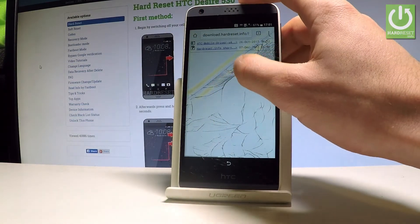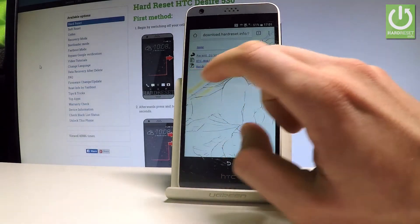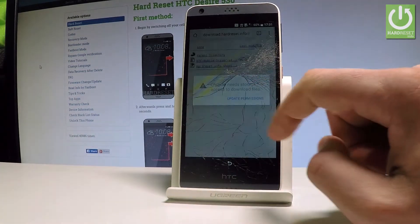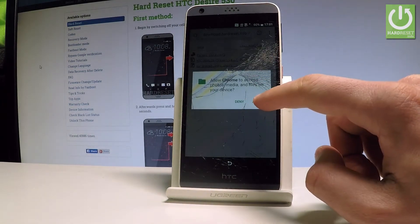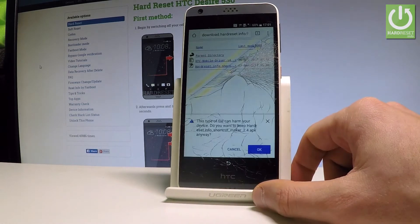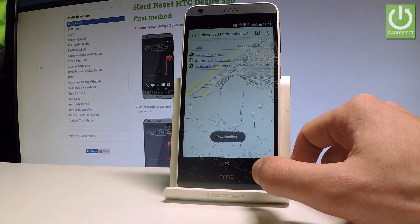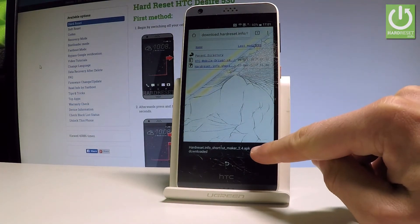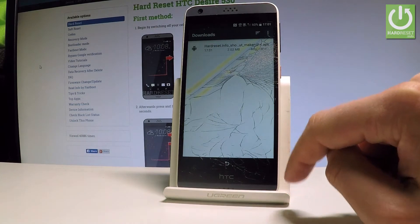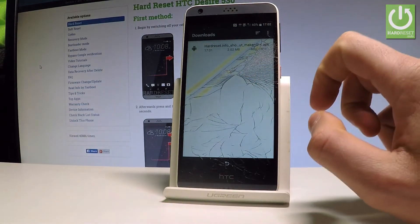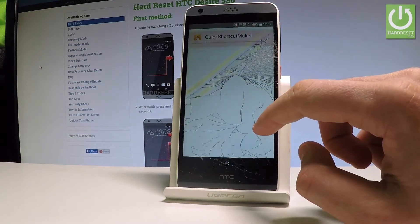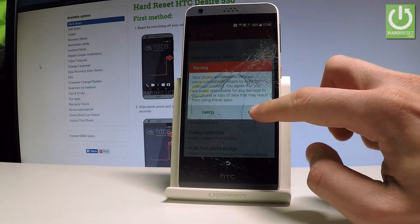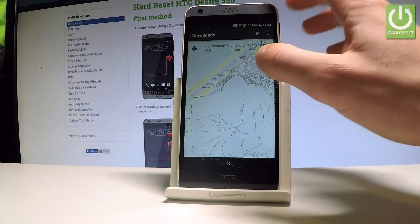Choose the hardreset.info Shortcut Maker — the second app. Select it, then update permissions and tap Allow for Chrome to access photos, media, and files. Tap OK. Downloading is in progress. Once done, choose Open. If Install is blocked, go to Settings and enable Unknown Sources, then tap OK, go back and open the application again.